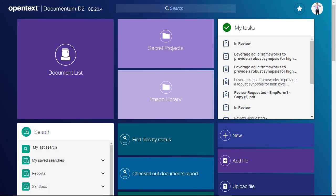Tasks are workflow assignments that can be routed to individual users for resolution. Content passes through the workflow as users acquire, accept, reject, and delegate tasks. In this video, we will take a look at the task interface in the D2 Smart View Client.